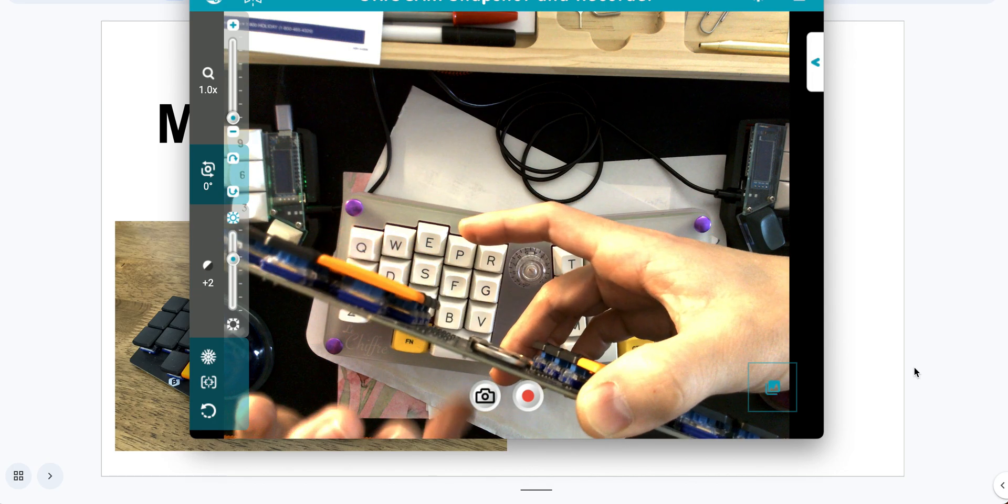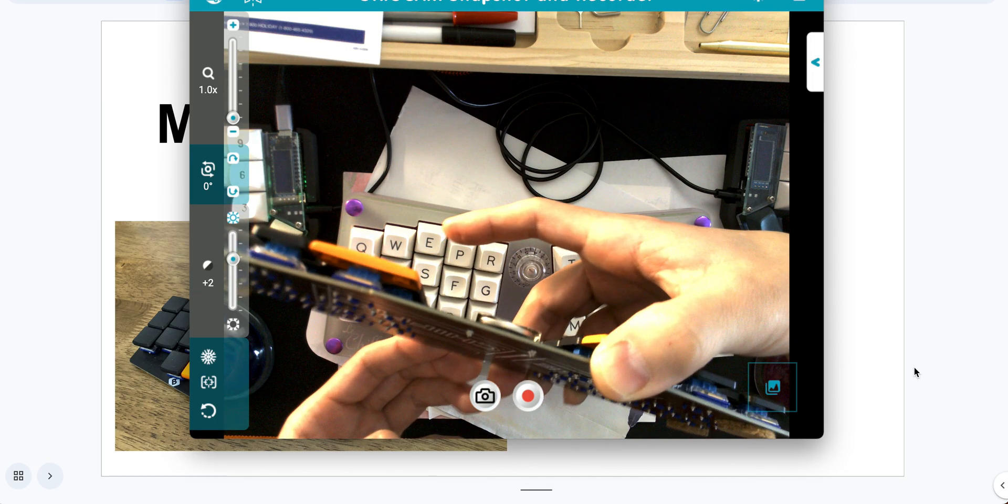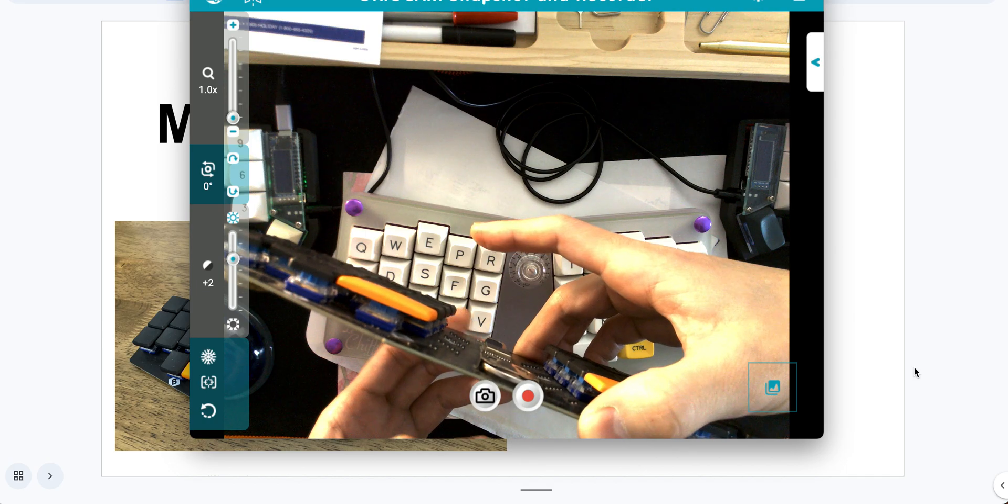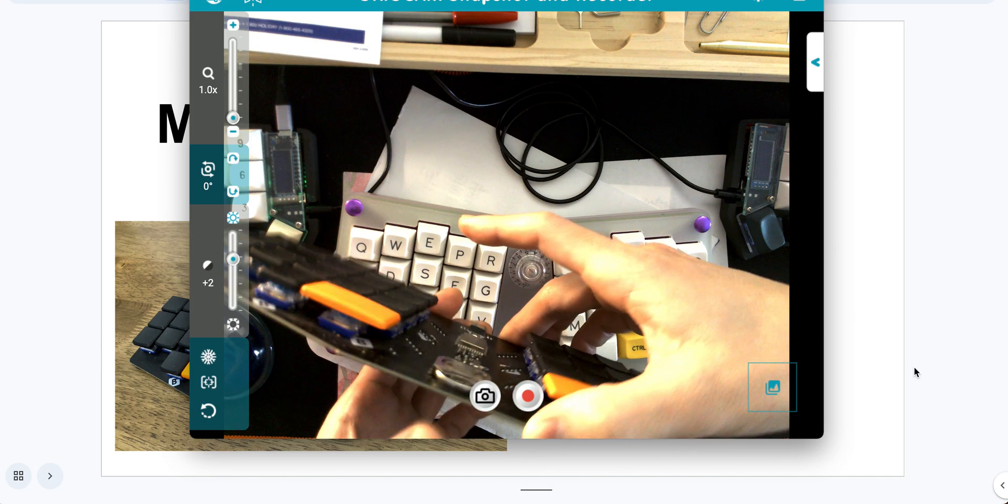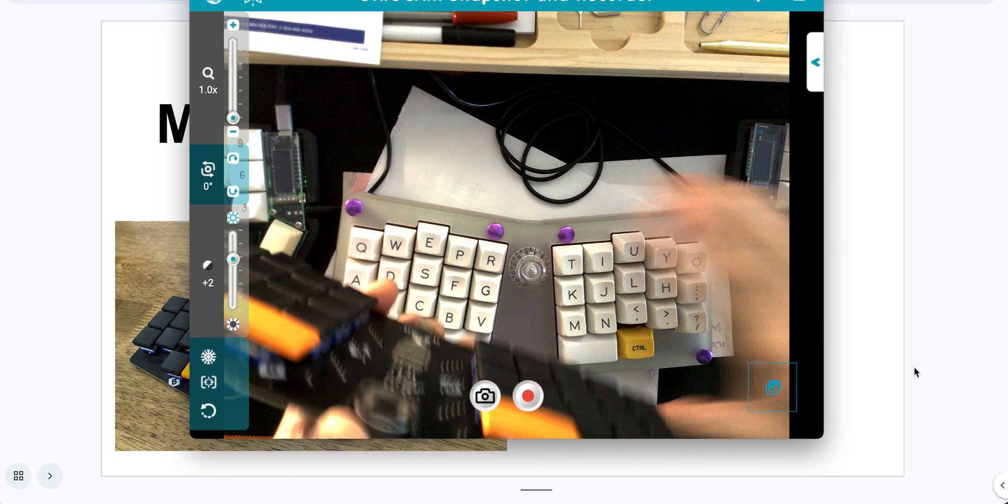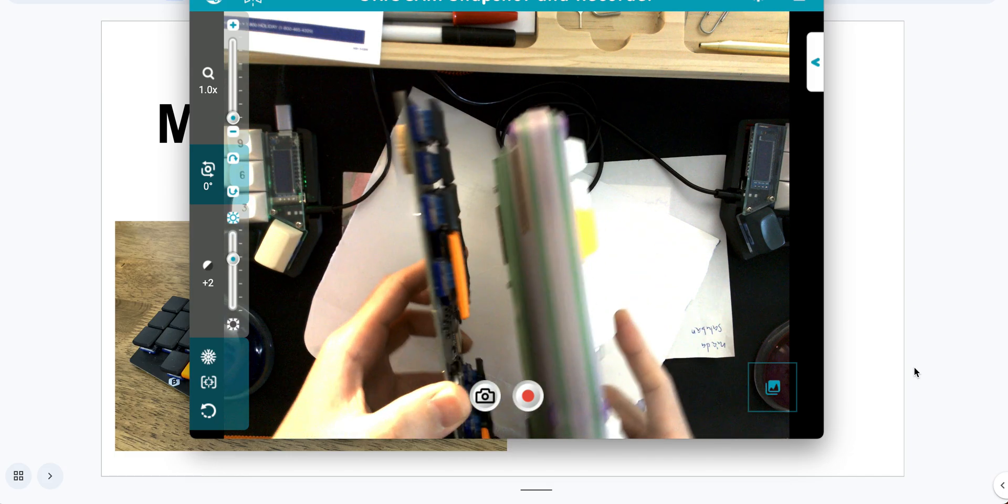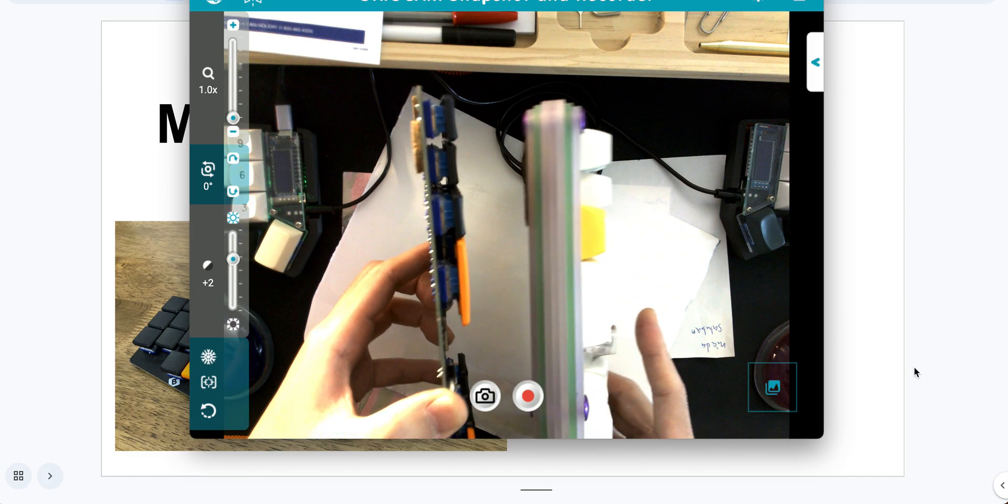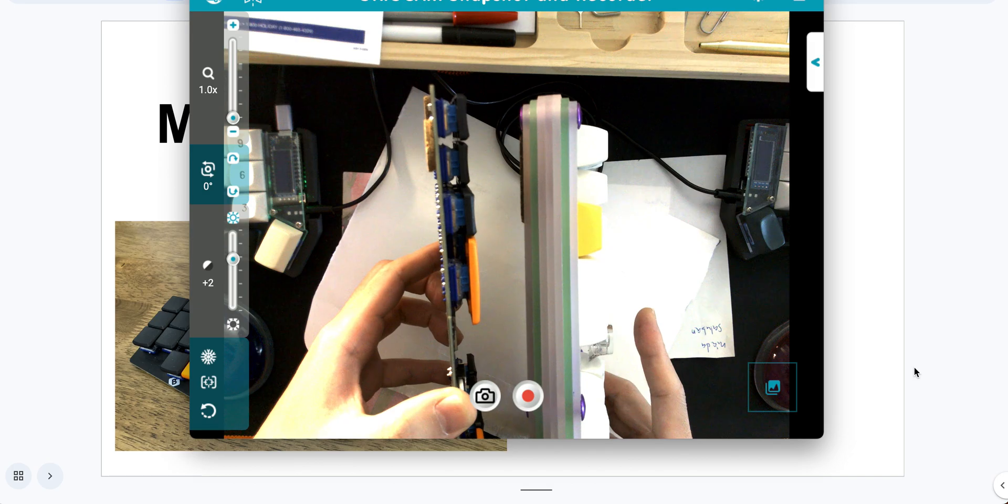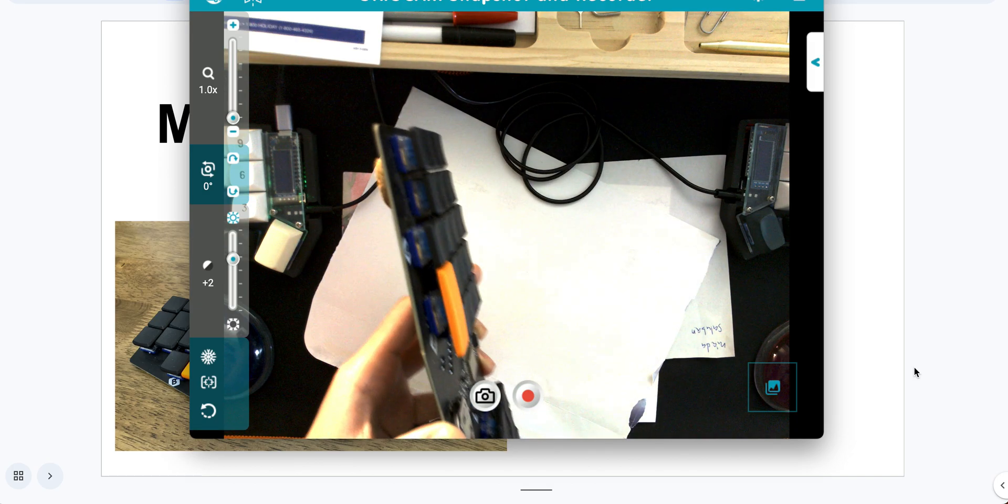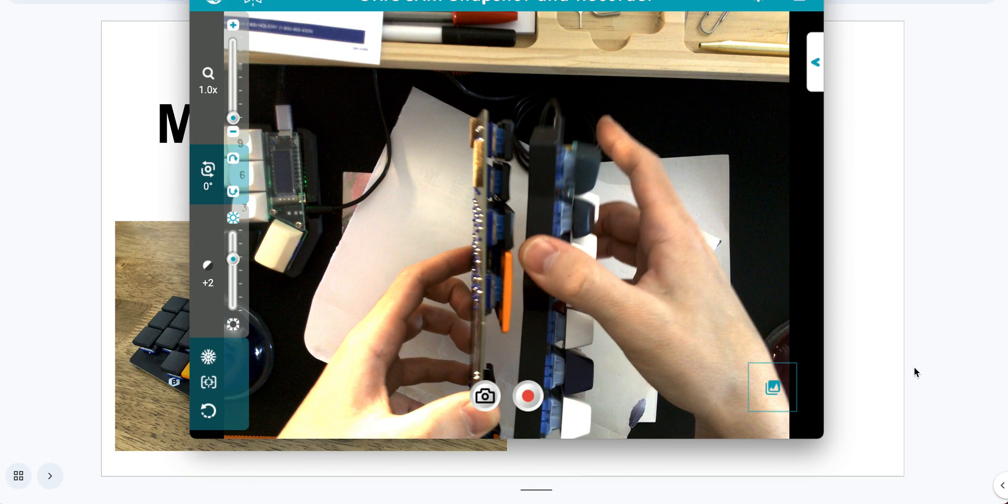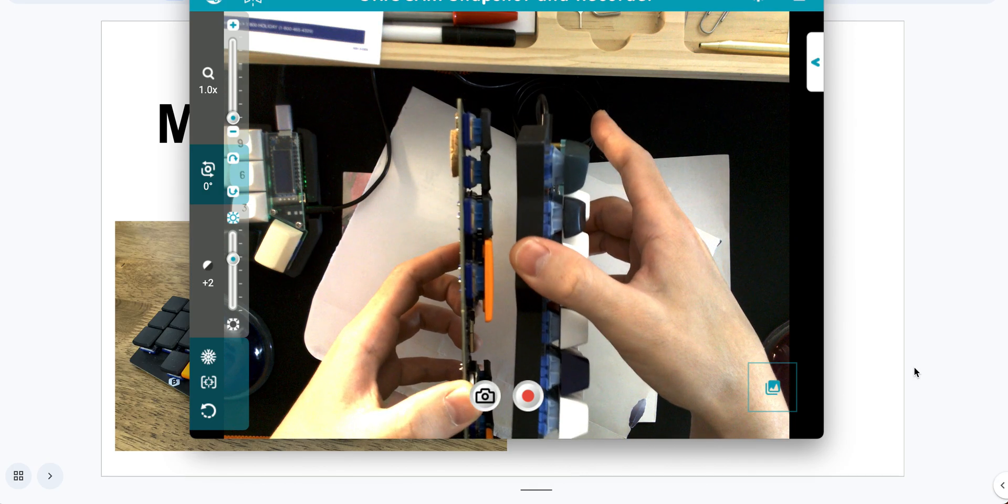It's super thin and it's also using very skinny switches and keycaps. You can compare. They are super different in widths. I'll compare with my Corne. It's super thin.